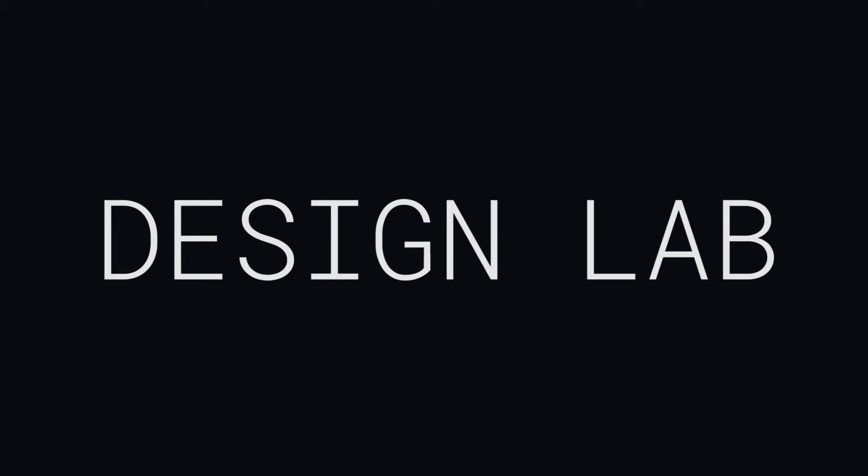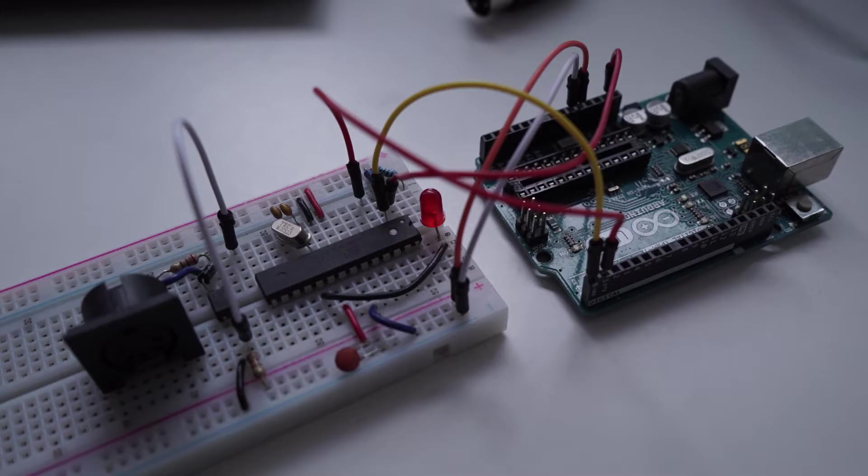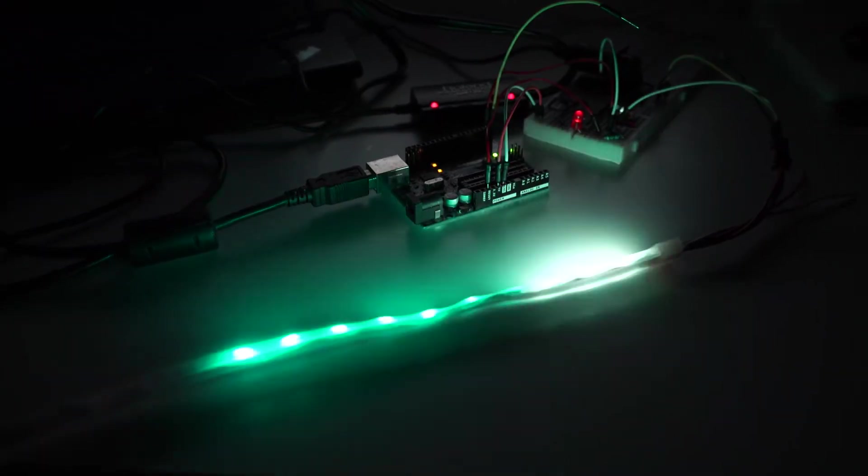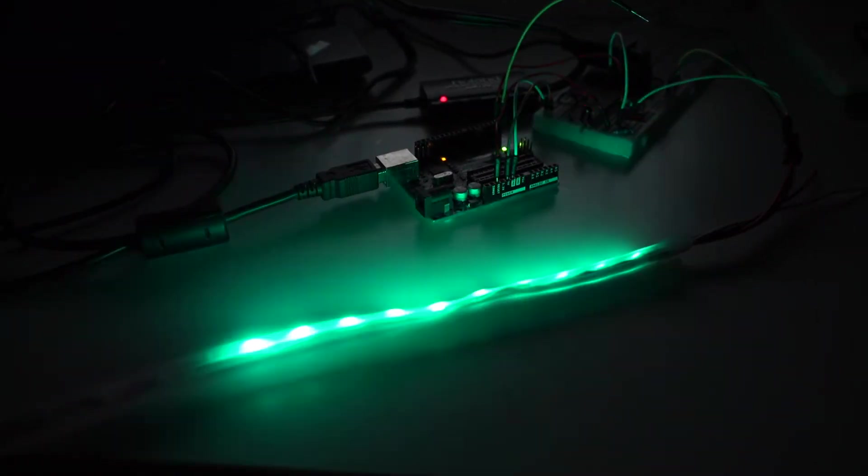In this episode of Design Lab, I'll be developing MIDI-controlled LED light strips. During this video you'll see me go from individual parts to a working prototype, so stick around till the end and see it in action.